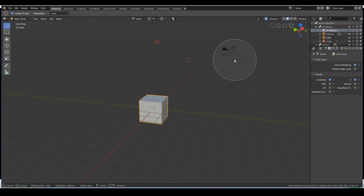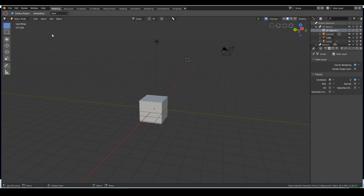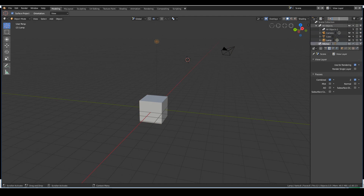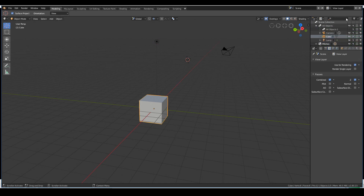Press C then middle mouse click to deselect with circle select. Another way to select objects is in the outliner window — just click the object you want. If you can't find an object, search it up and select it that way. Pretty quick and easy.